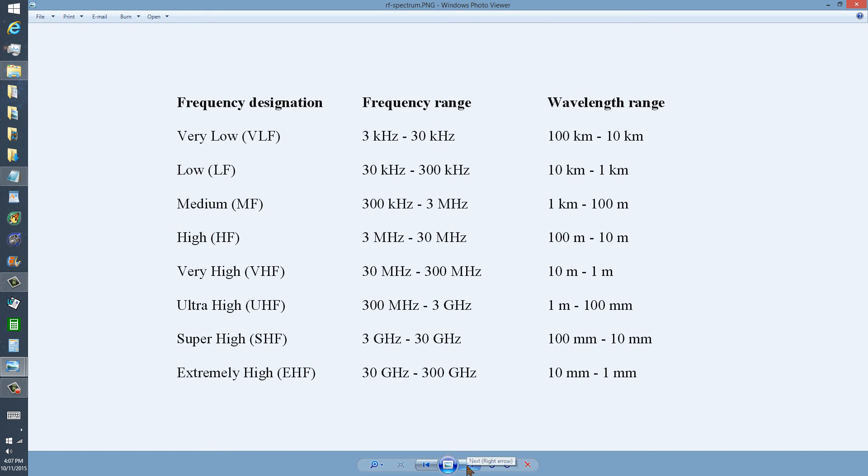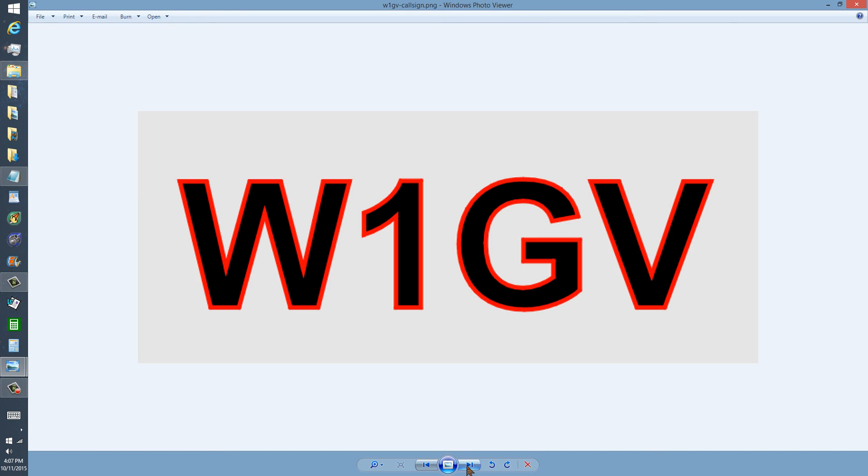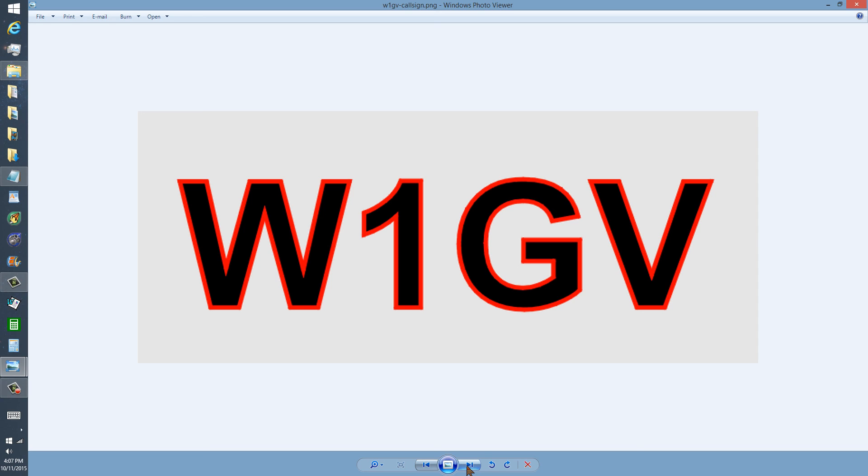W1GV, whiskey 1, good vibrations, or the CW rendition saying 73, which means best regards in ham radio jargon, and so long, which in Morse code translates to [Morse code sounds].